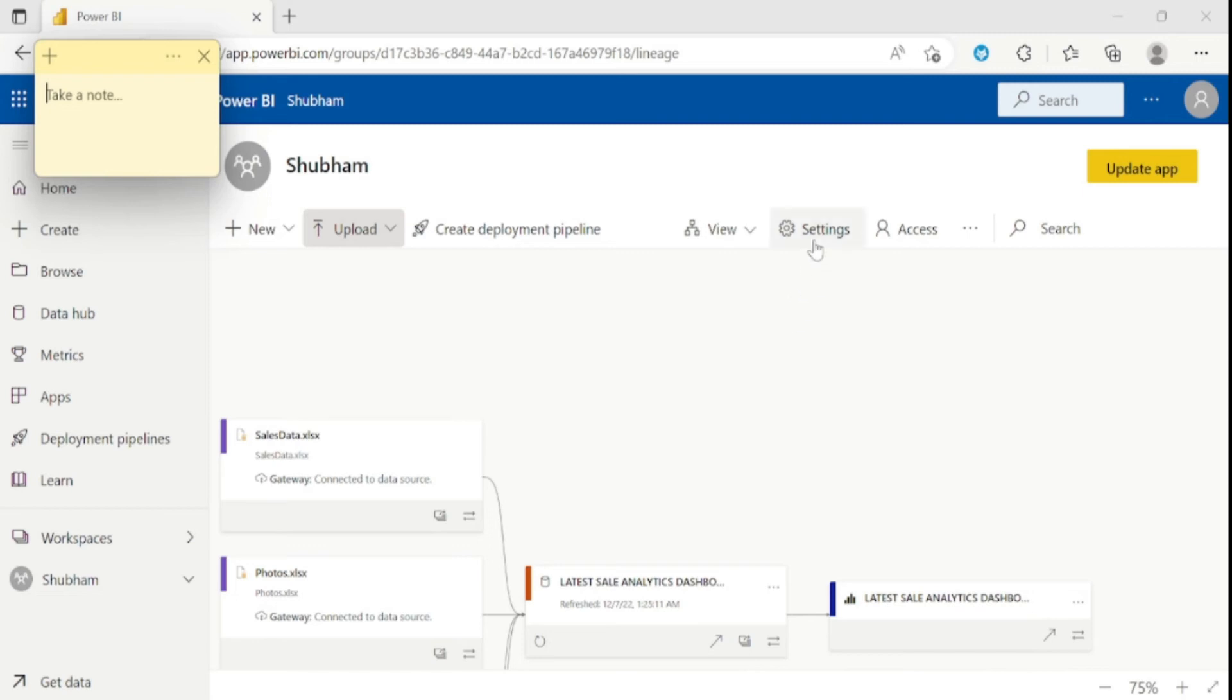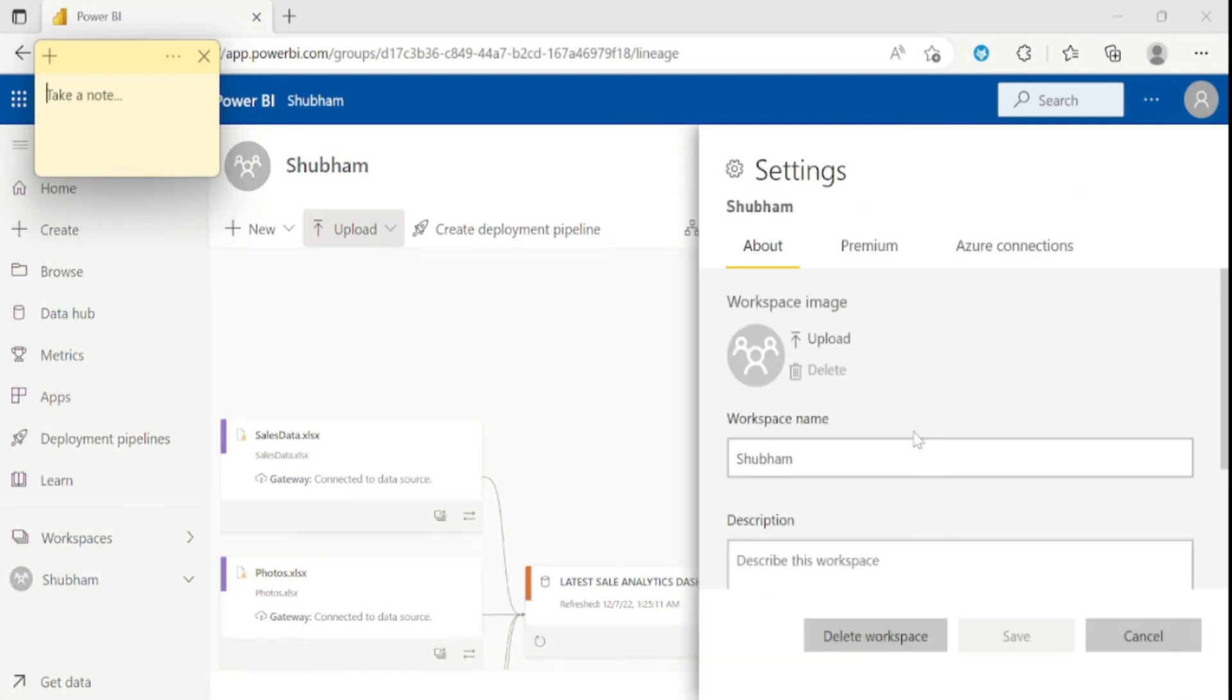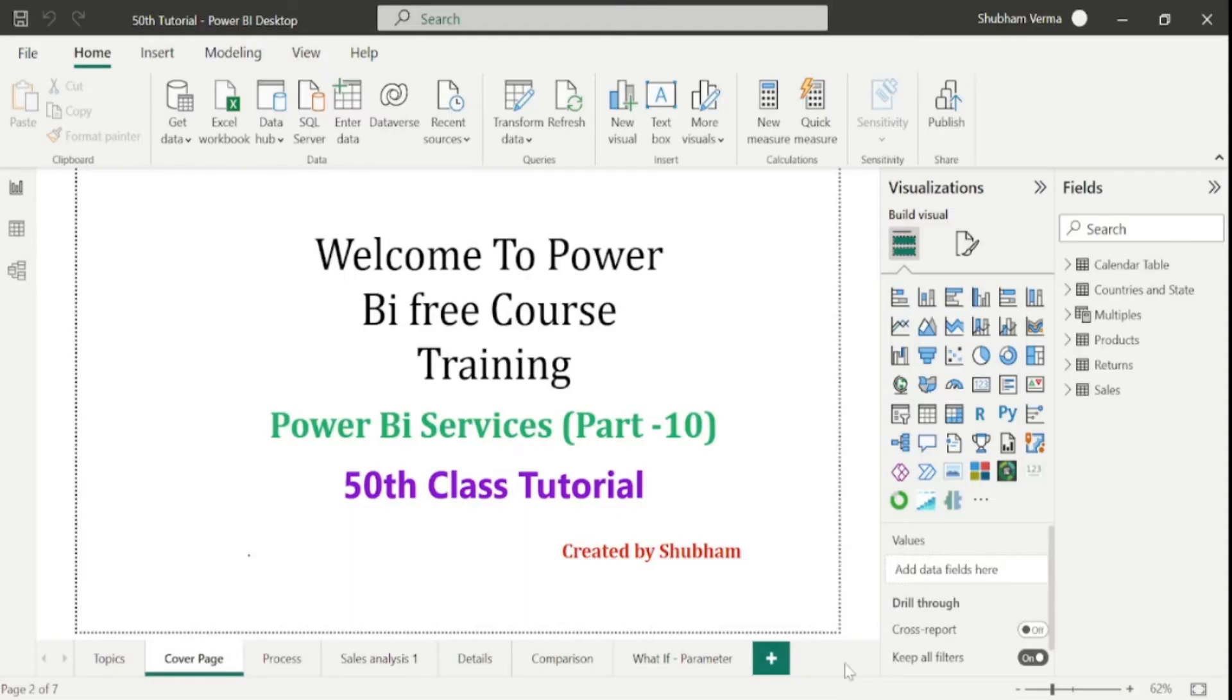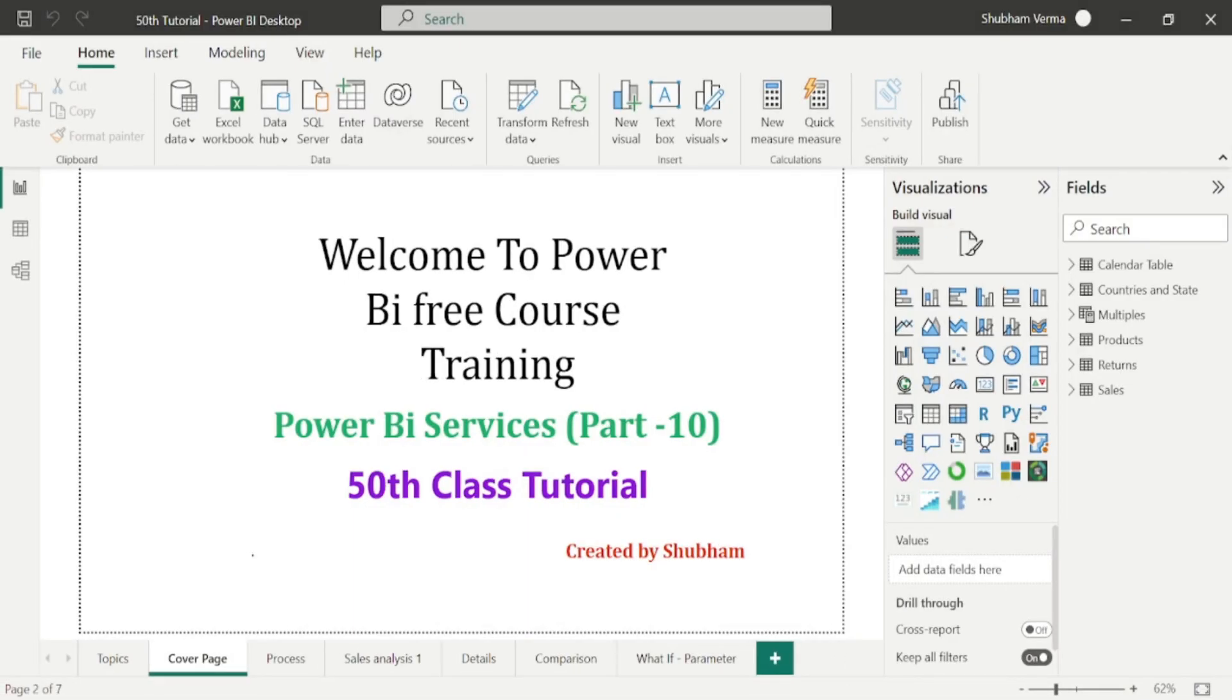And now comes to the setting option. From here you can add or delete your workspace. You can also rename your workspace name. So let me cancel this. And this access feature we have already covered in previous classes. So we have finished our full Power BI course. Let me get back to the Power BI desktop. And now I would like to take few minutes of you and share few words. So let me turn on my camera first.